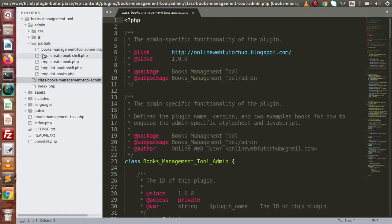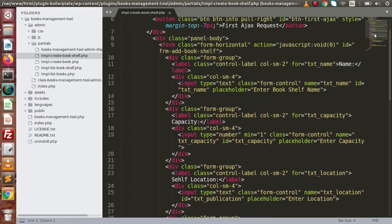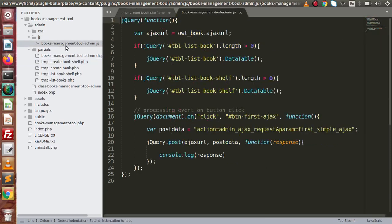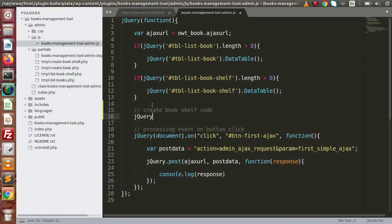If I go back to the editor and go to partials, this is the template for create book shelf. Inside this template, these are all the input fields we have developed so far. Inside this form tag, we have our ID. By the help of this ID, we are going to make our Ajax request. So if I copy the ID of this form and go to the JS folder, click on this JavaScript file — let's write the create book shelf code. After this single line comment, we are going to use the form ID and the validate method.